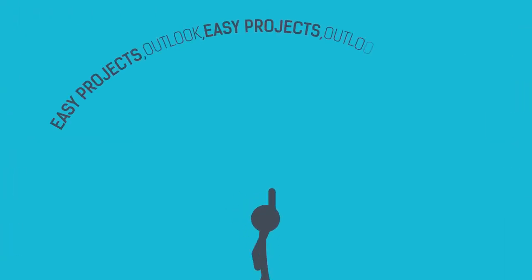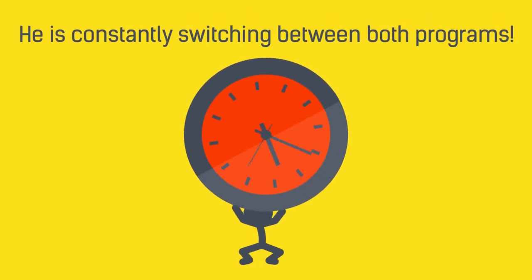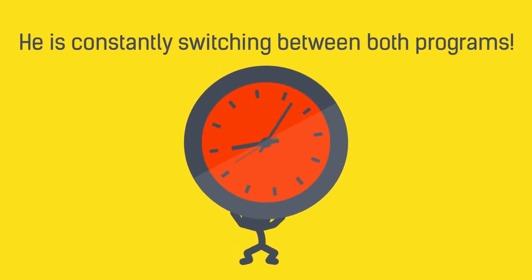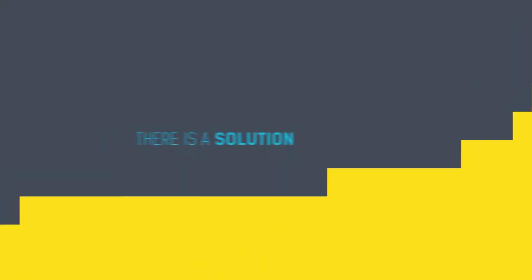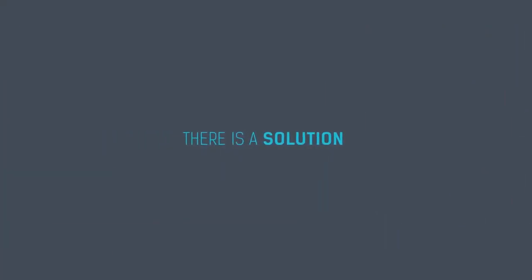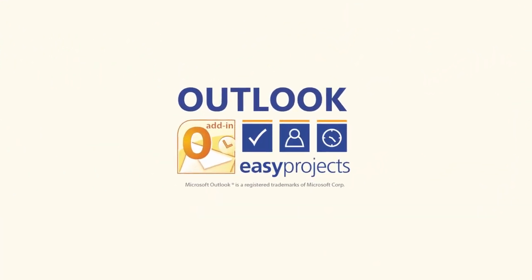He is constantly switching between both programs and that's frustrating. Luckily, there is a solution. Easy Projects add-in for Outlook.